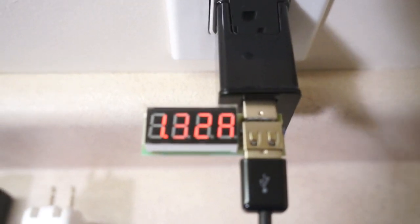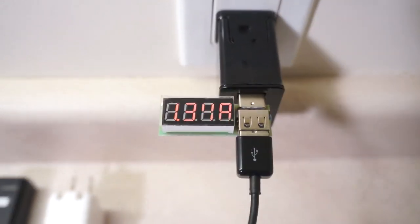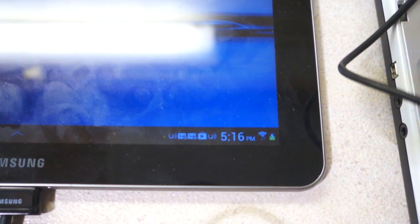We have 1.35 amps with our Samsung original charger and the normal charging icon is displayed.